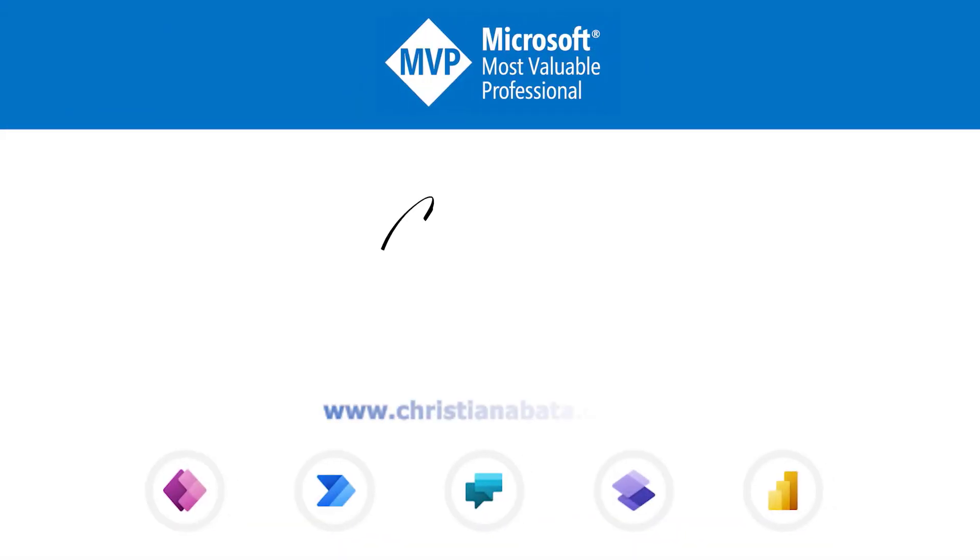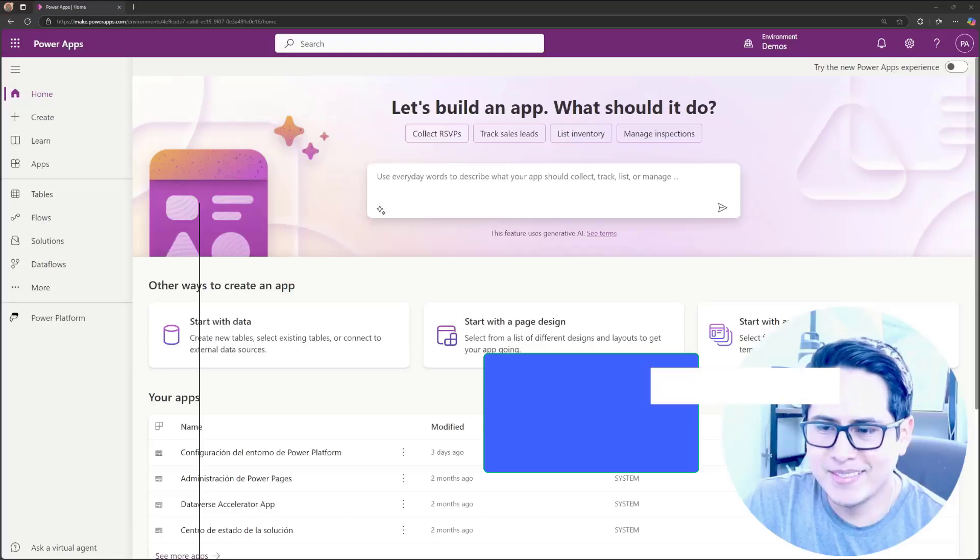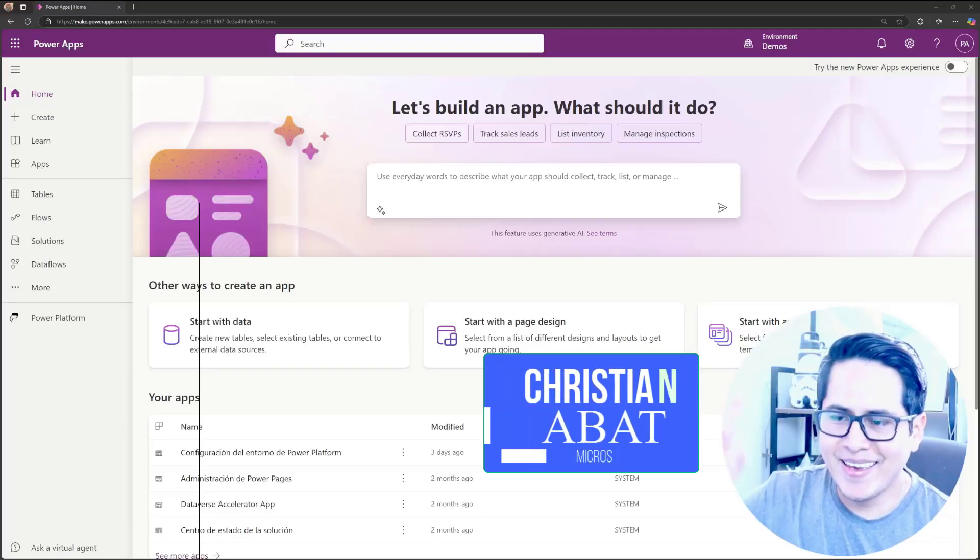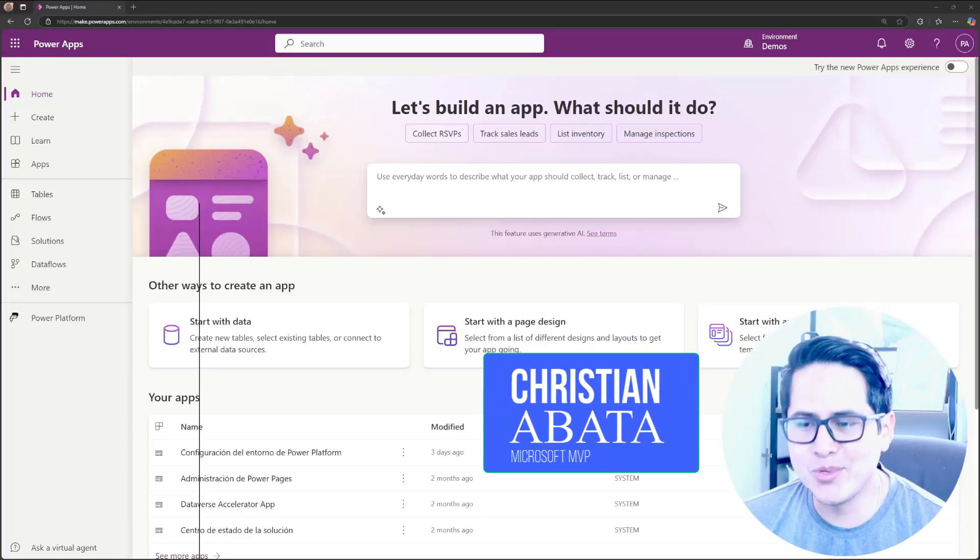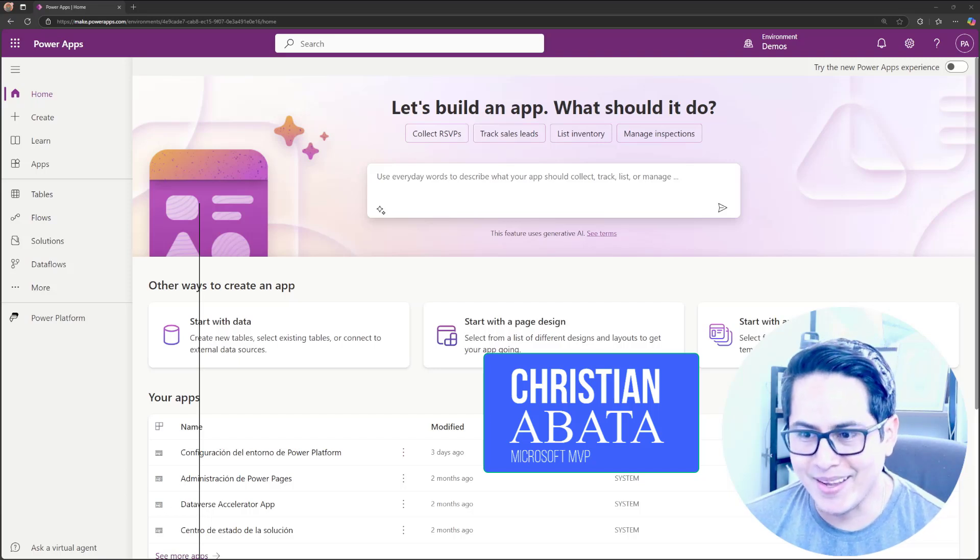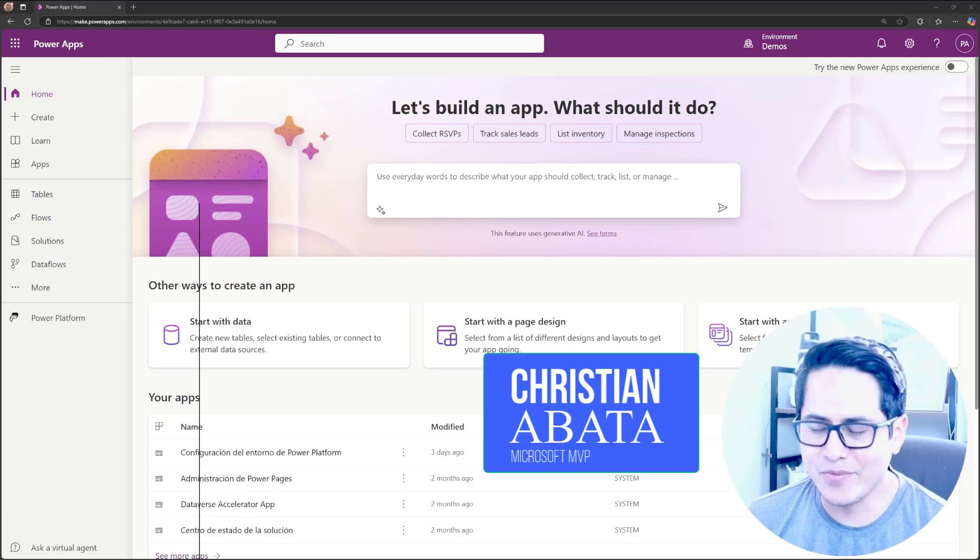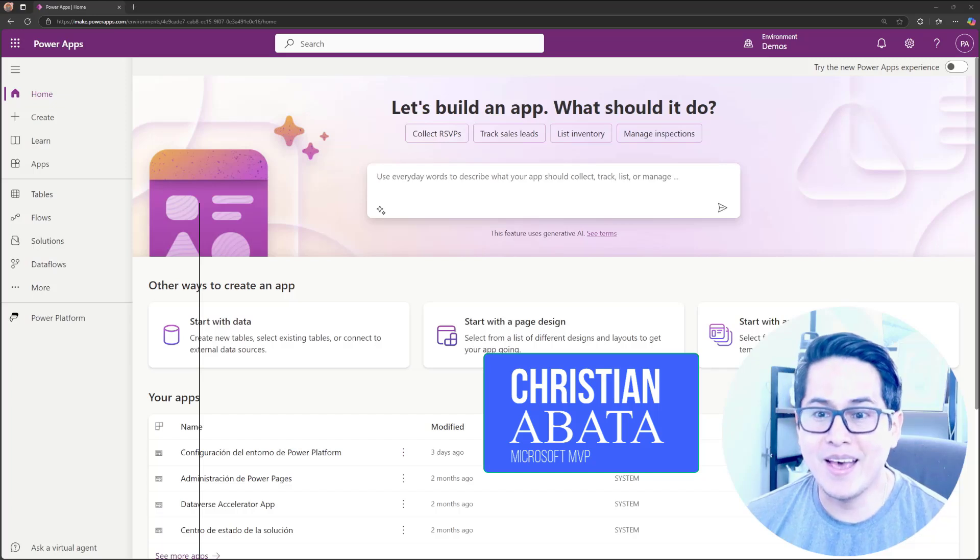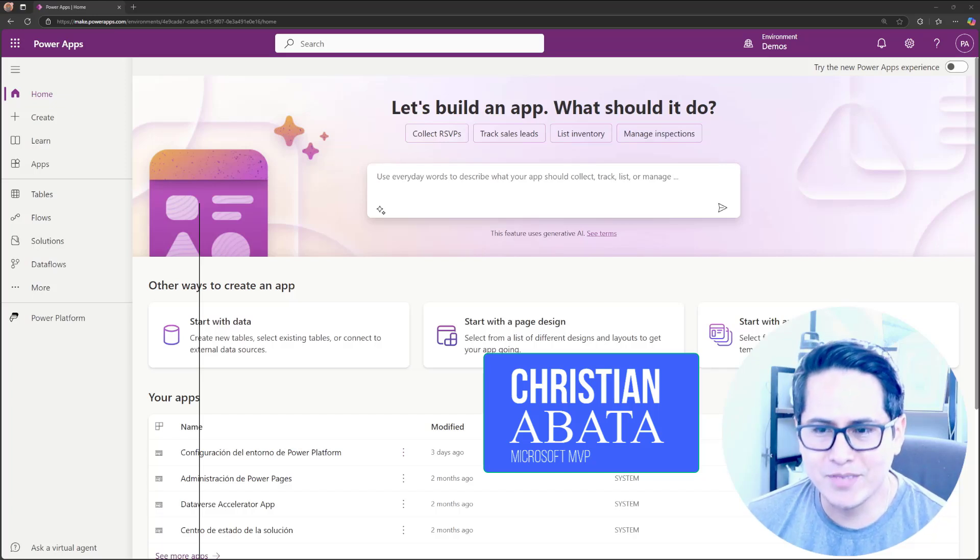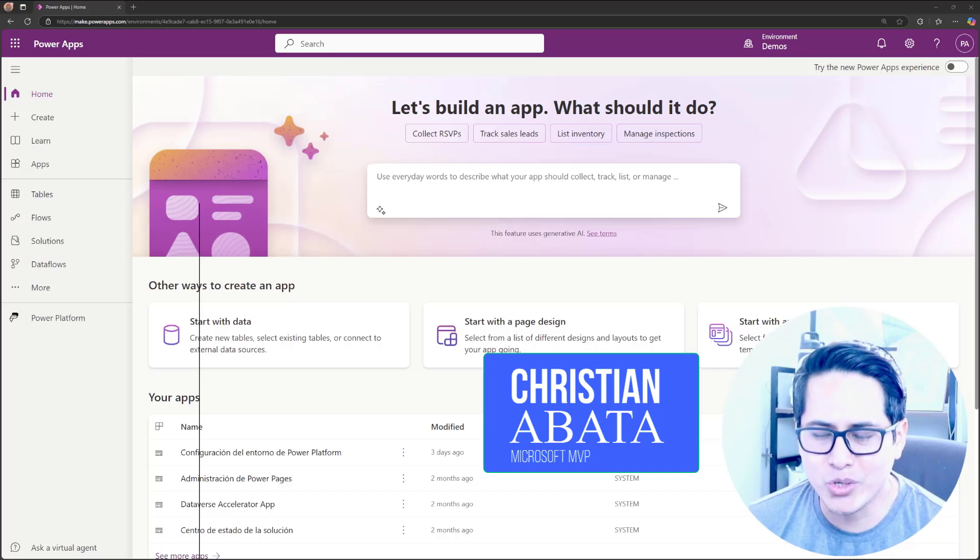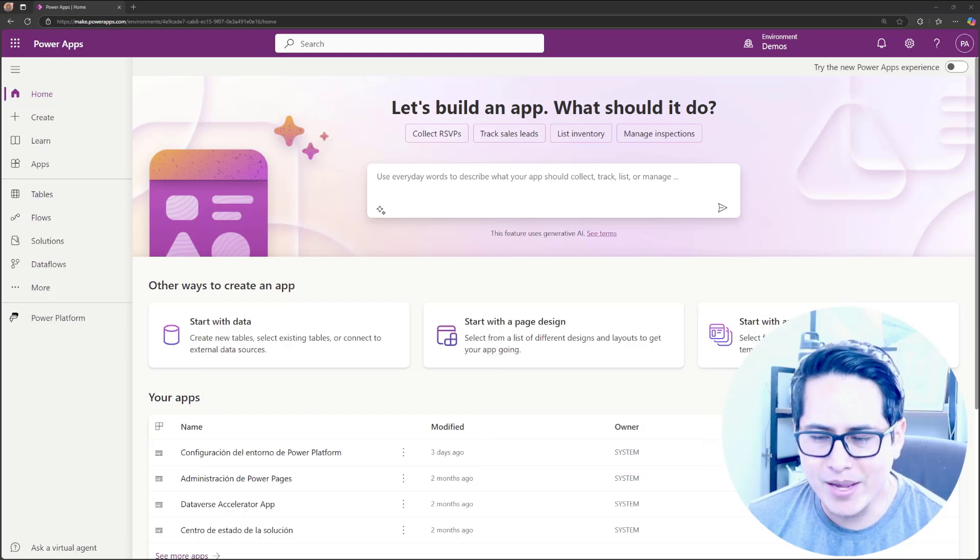Let's get started. Hey, hello everyone and welcome to another Power Platform video. I know it's kind of different because I'm talking in English, but yeah, I was thinking this feature, the feature that I'm going to show you is really, really good.